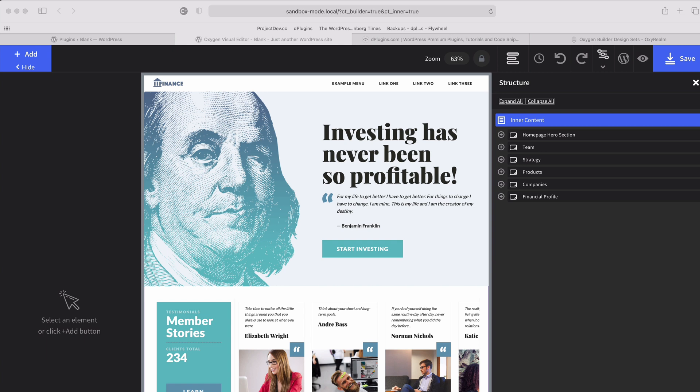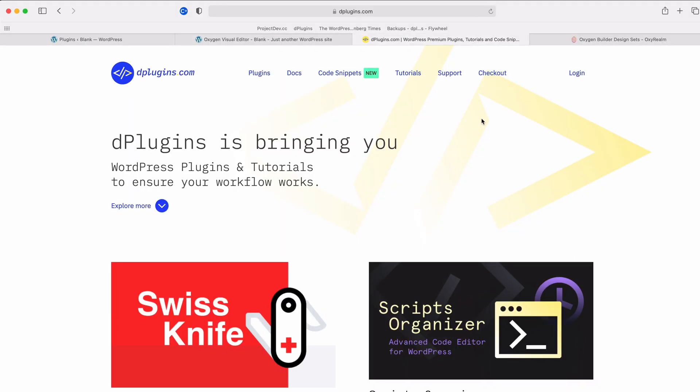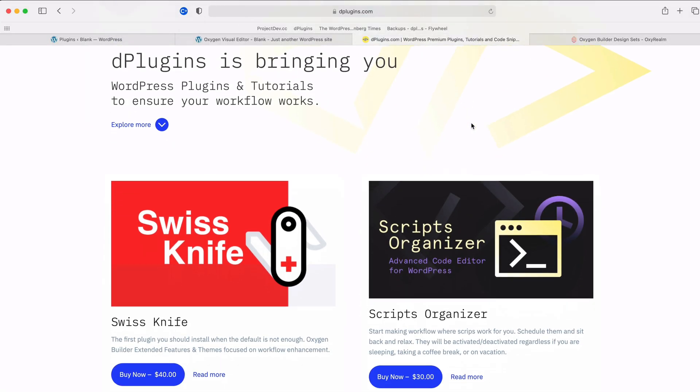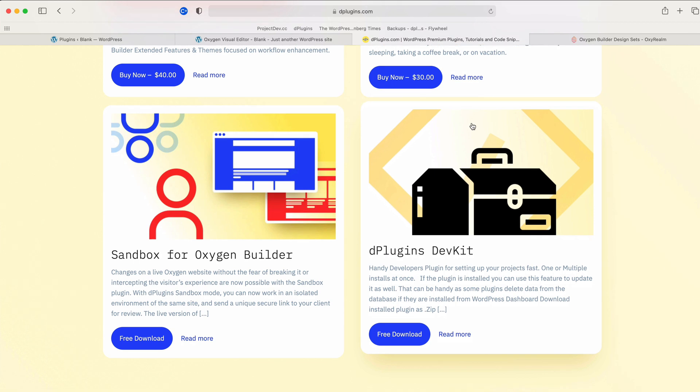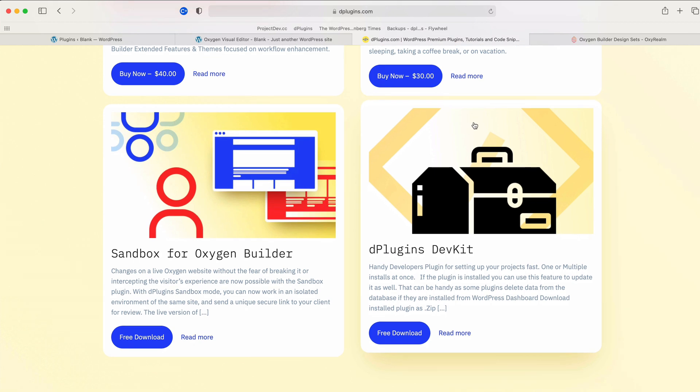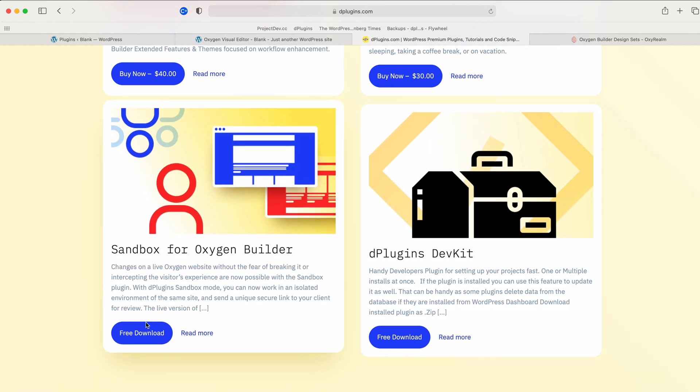For the design I have used a pre-made design set from Oxygen just to showcase something. You can grab the Sandbox from the D-Plugins website and the plugin is for free.